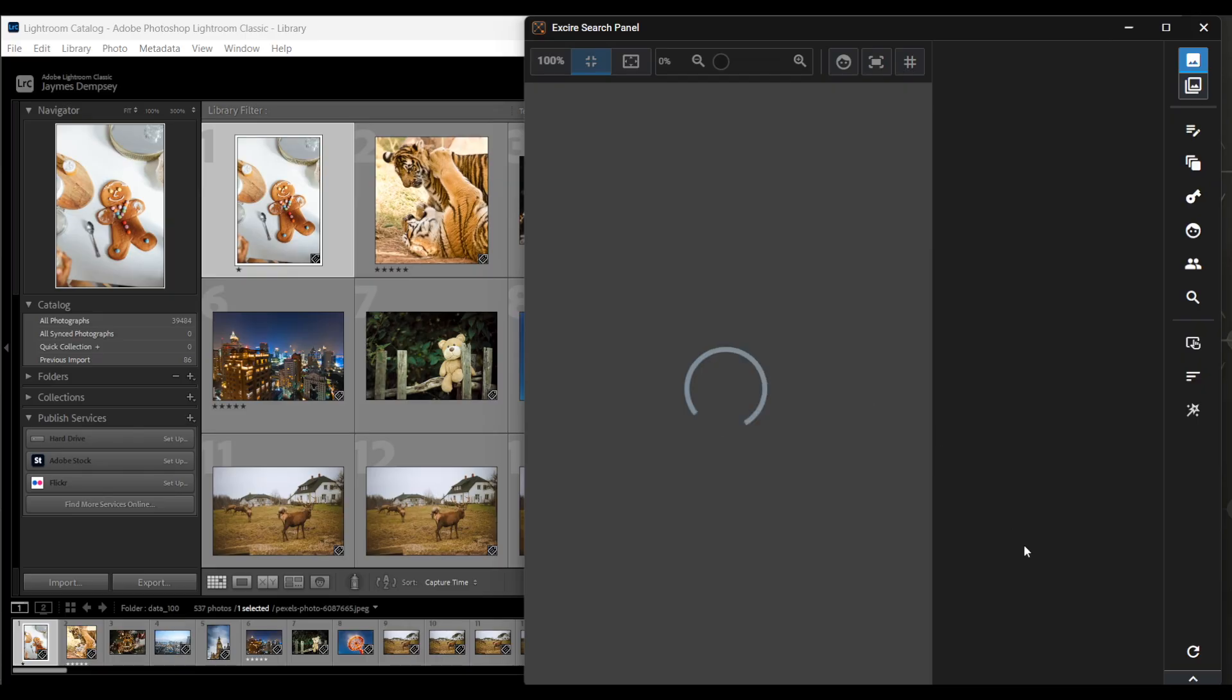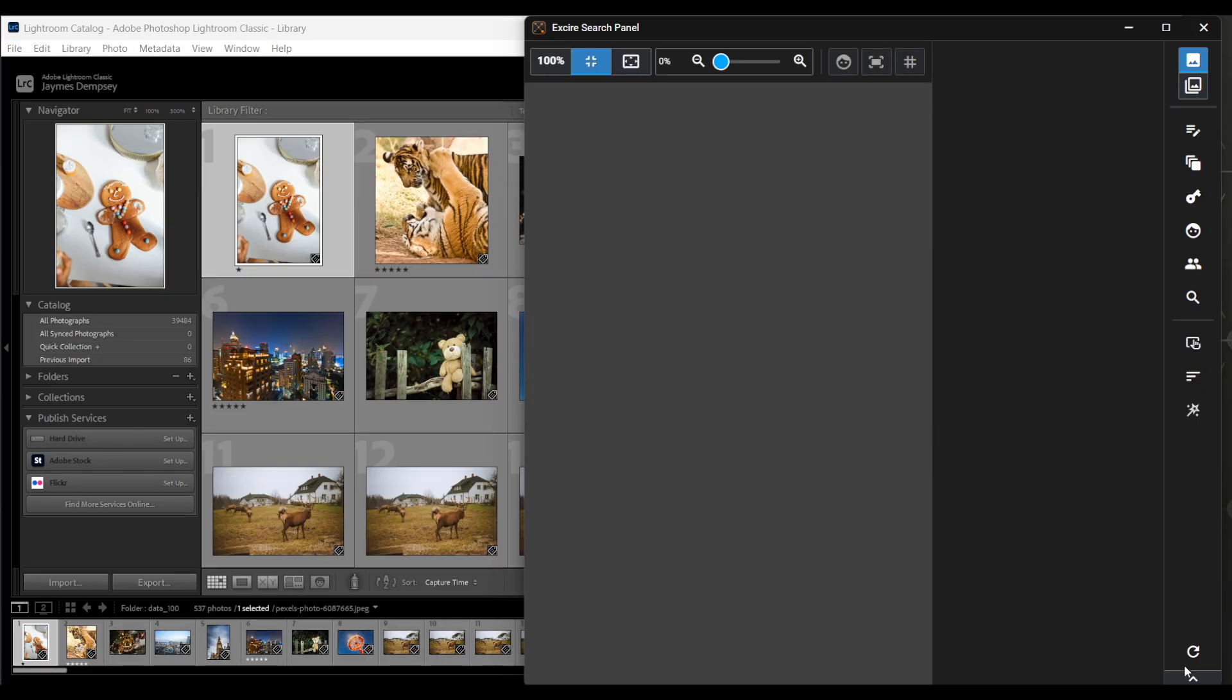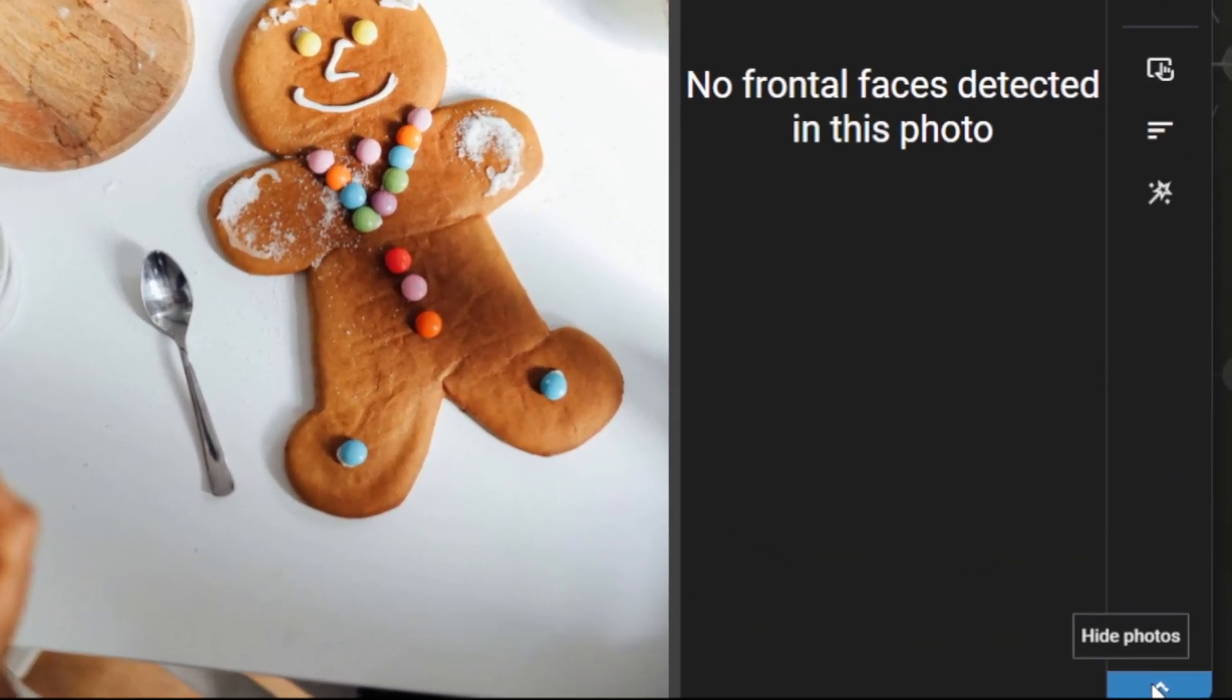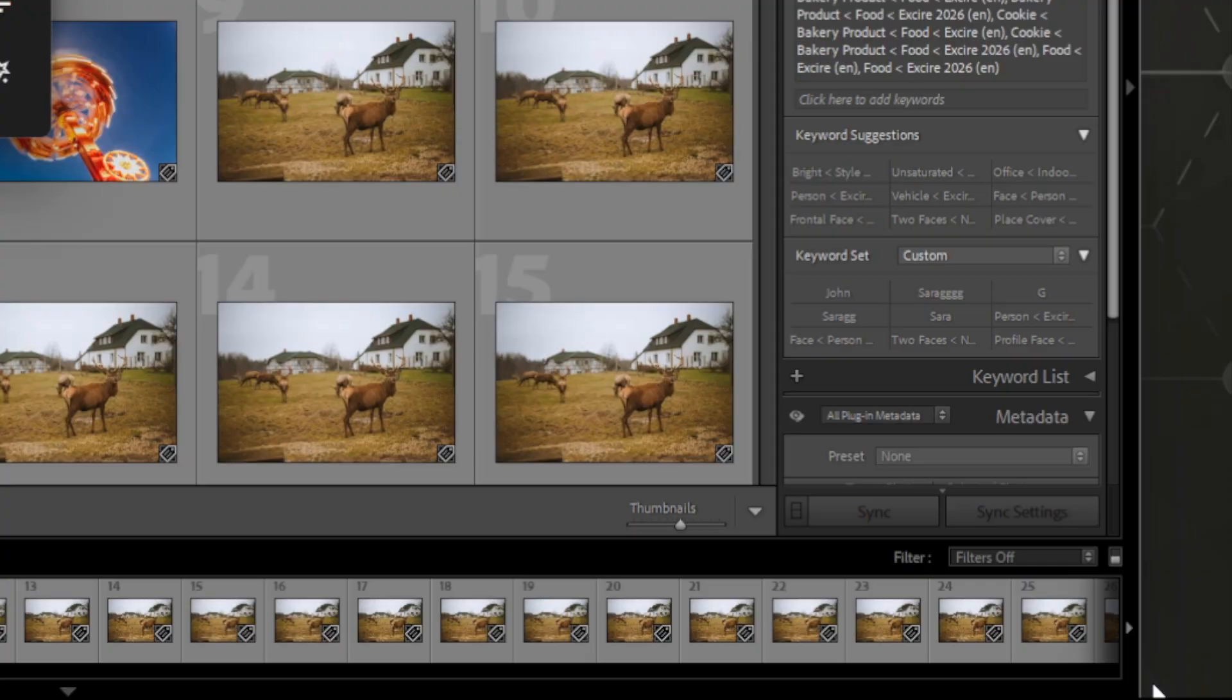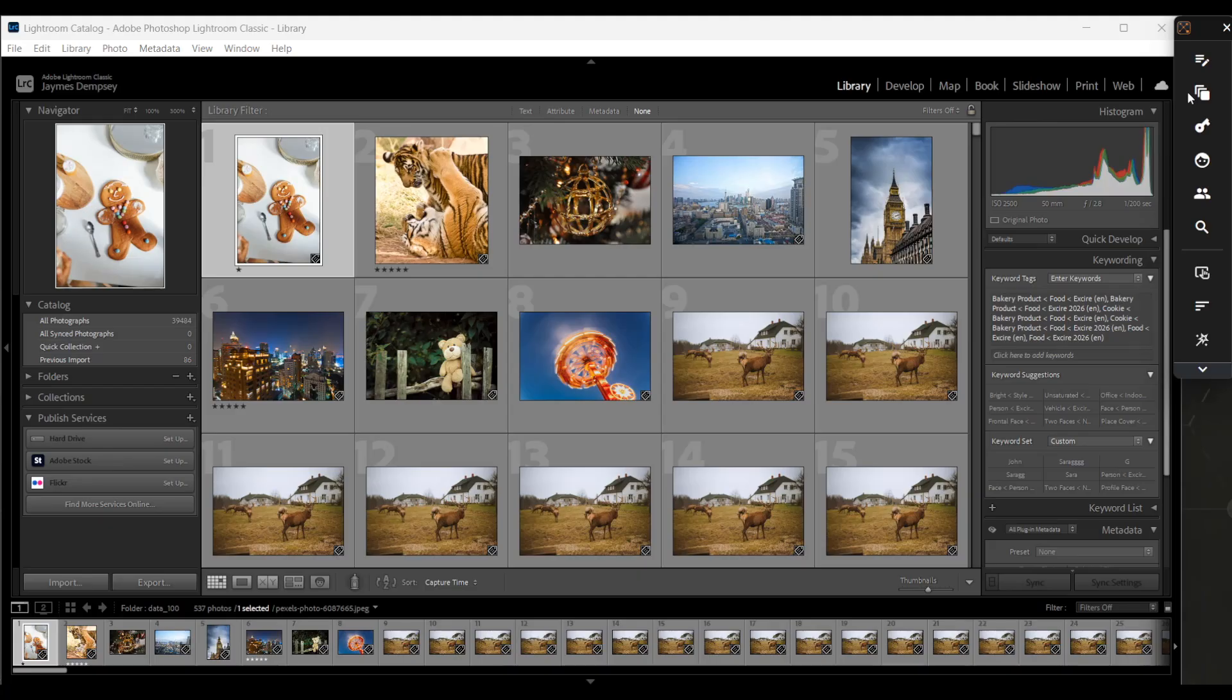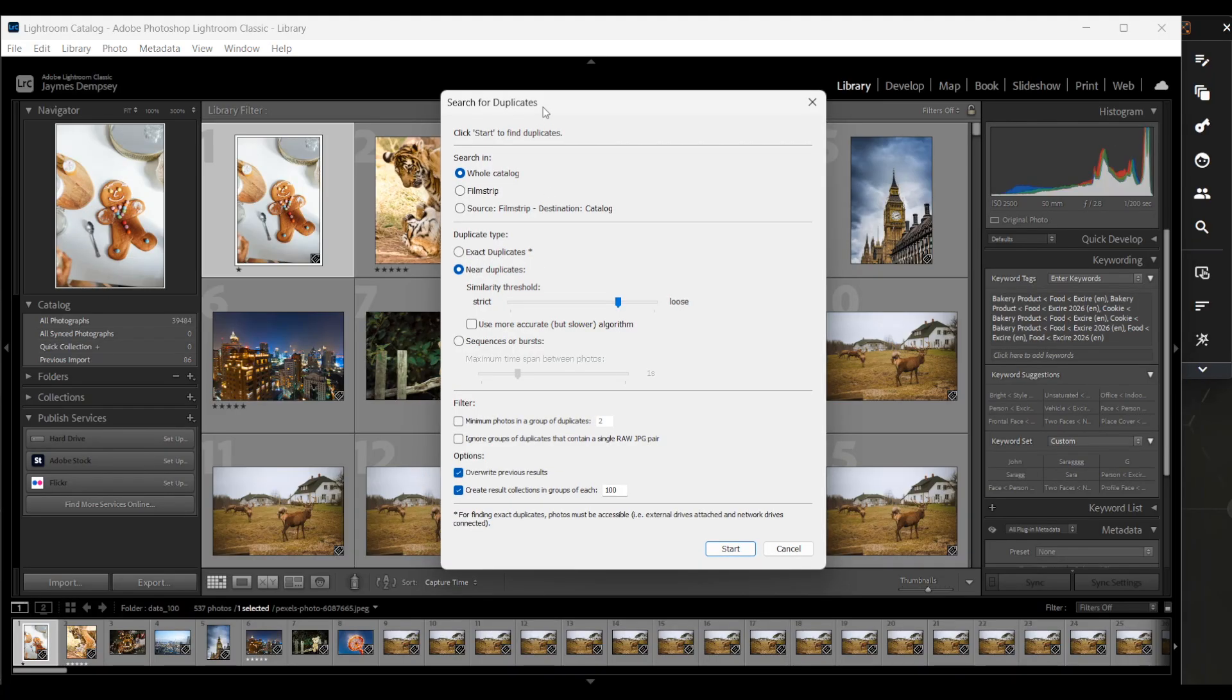Now I like to minimize the panel by just hitting this Hide Photos option in the bottom right hand corner. And then we have it just as this nice little strip right there. Then simply click the Find Duplicates button here, which will bring up the duplicate search dialog box.